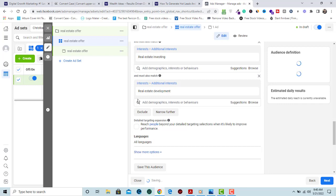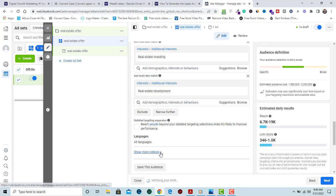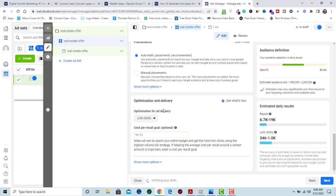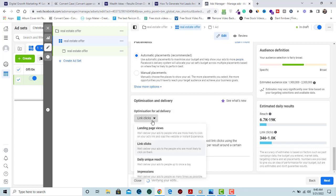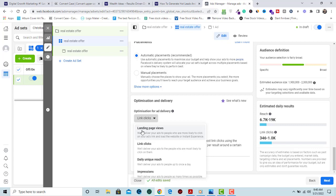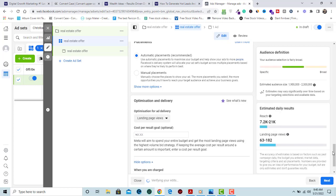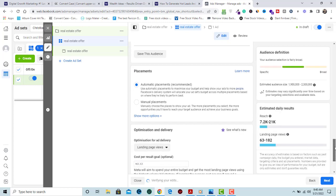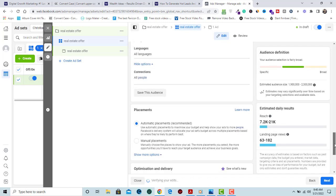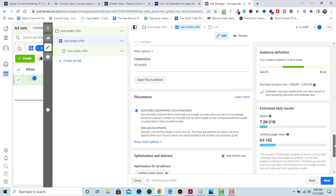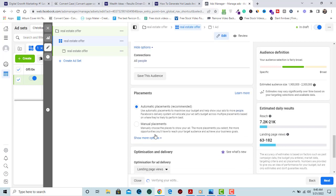For the targeting, we have an estimated audience size of 1.9 to 2.3 million people. Here you have the option to select link clicks or landing page view. Since we are running the adverts through a landing page or website, you select landing page view to make sure that when people click on it they'll be able to view our offer.